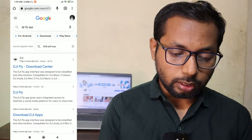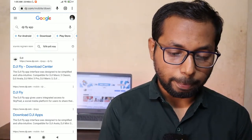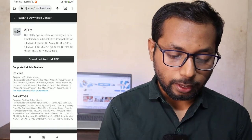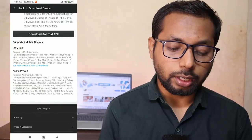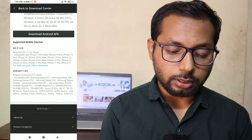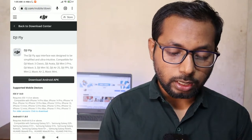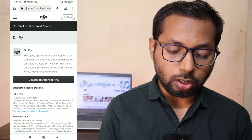Tap to open it and search for DJI Fly app. The first link is the DJI Fly Download Center — tap on that. You can see it has Android version 1.8.0 and iOS version 1.8.0. Tap on 'Download APK' for Android.